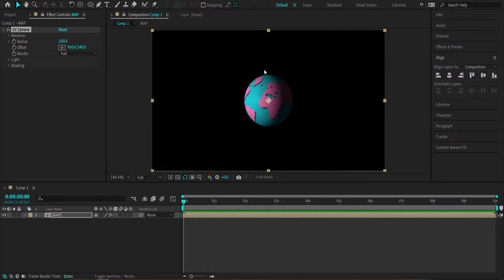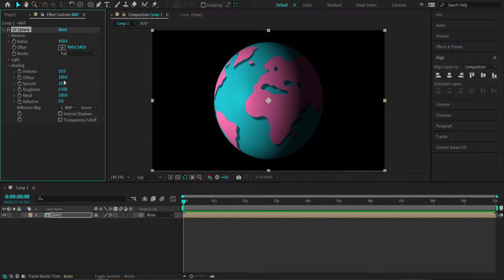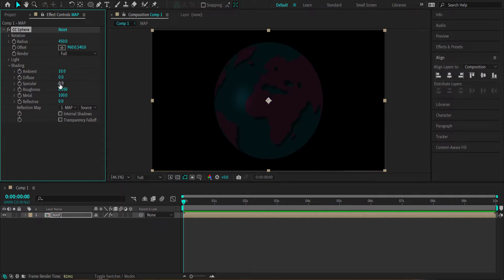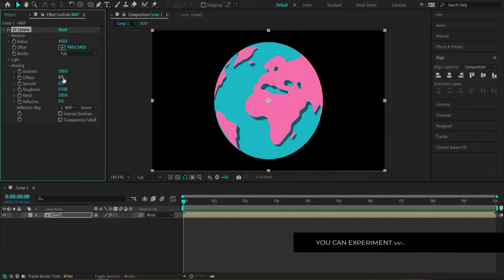Now that we've created the sphere, I'm going to bump up the size to about 450. I'll come down to the shading settings and drop the diffuse and specular to zero, then increase the ambient to 100 to give it a flat look. If you want shading and shadows, you can always go back and change the diffuse and specular values.